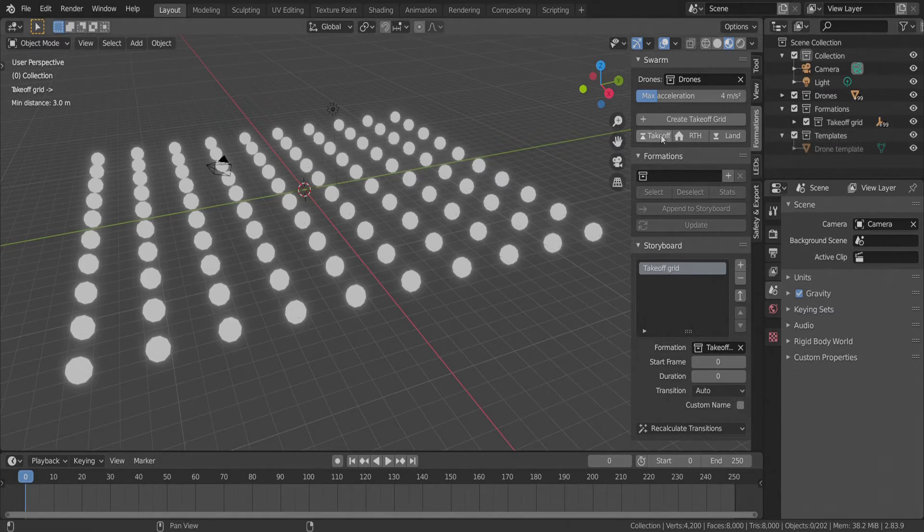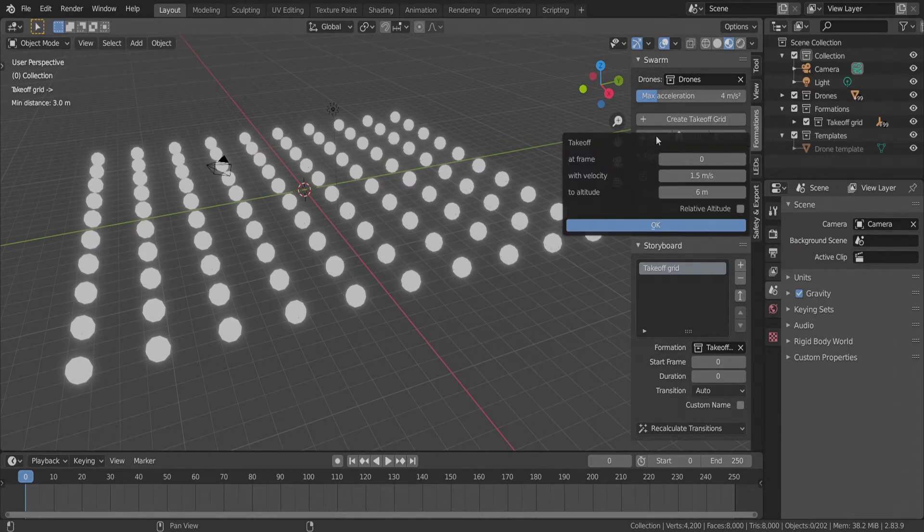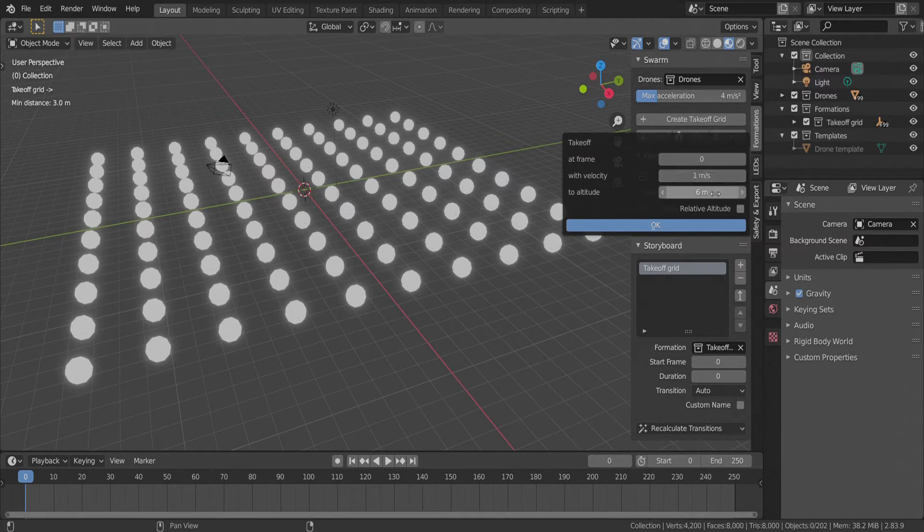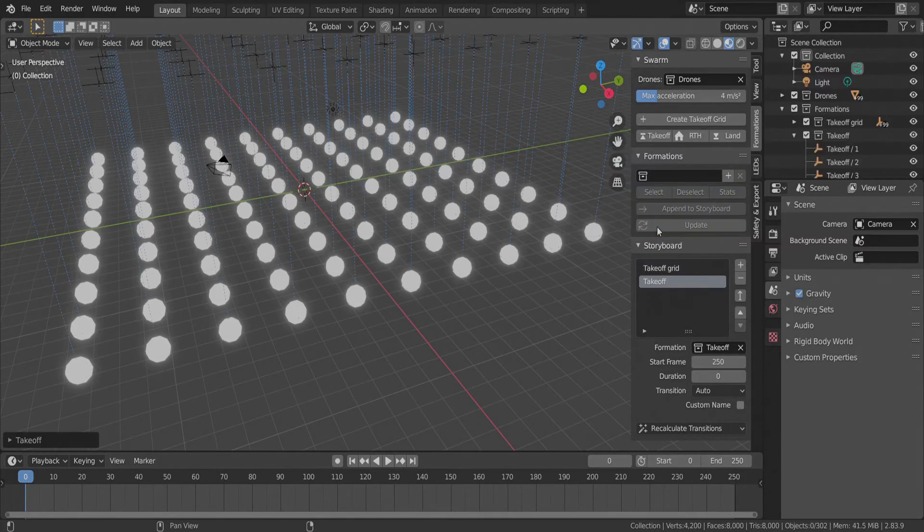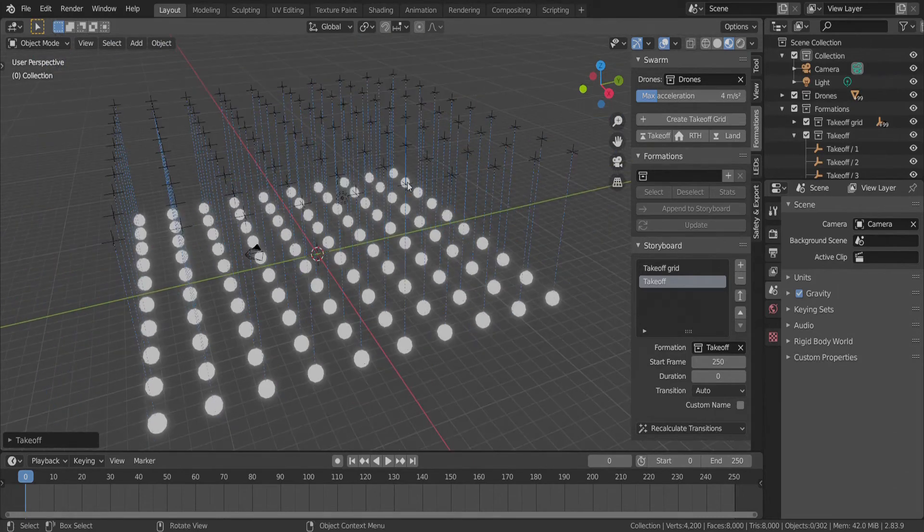The first formation we add is the Takeoff formation. We take off with 1 meters per second speed to 10 meters and press OK. We see that the Takeoff formation also appeared in our storyboard.